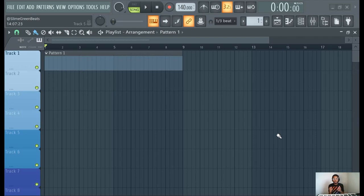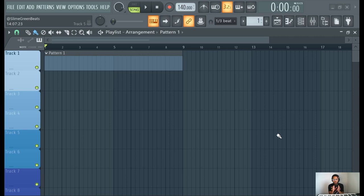What's up y'all? Slime Green Beats. Welcome to the video, welcome to the channel, welcome to life, welcome to me talking.